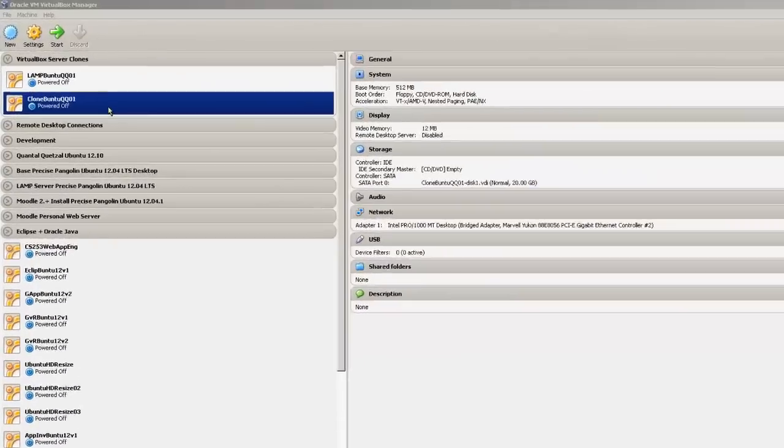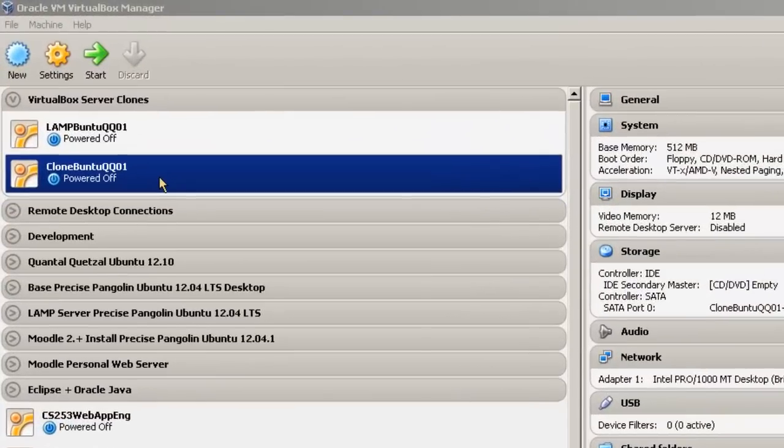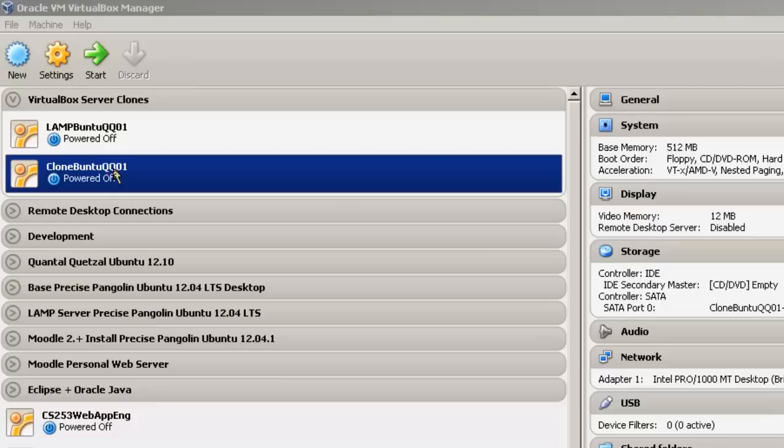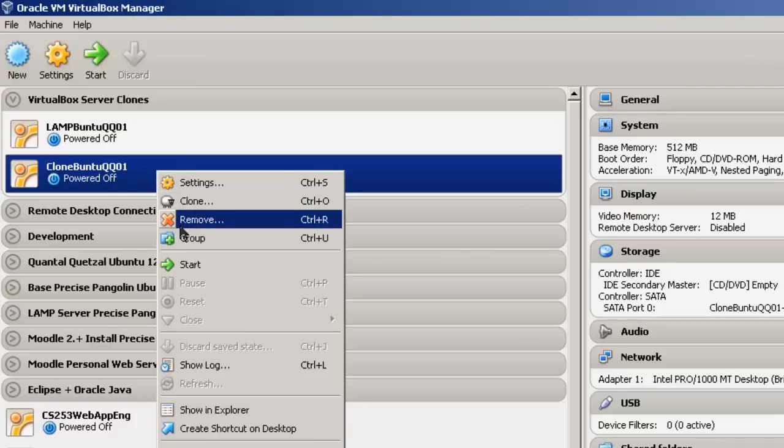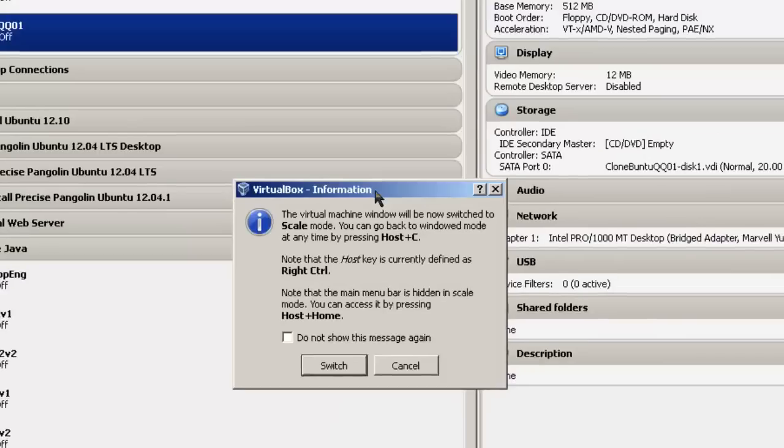After cloning, we're going to have to reset the network connection on Clone Buntu before it'll become a working server. So simply, let's start it up. Right-click, Start.